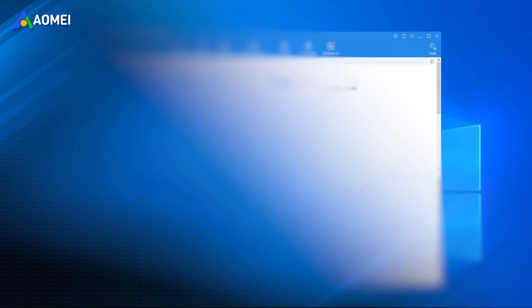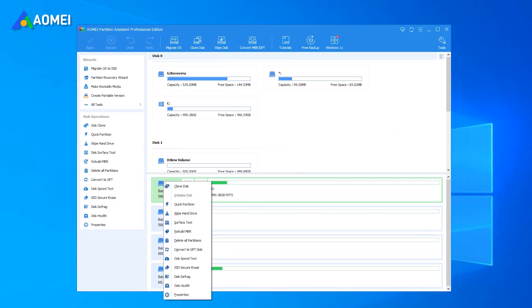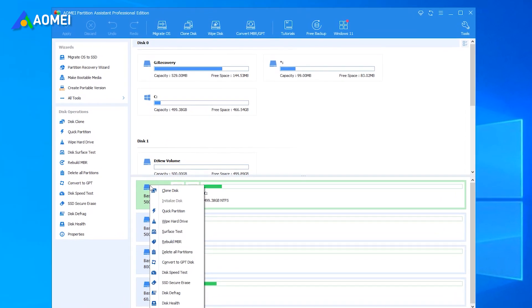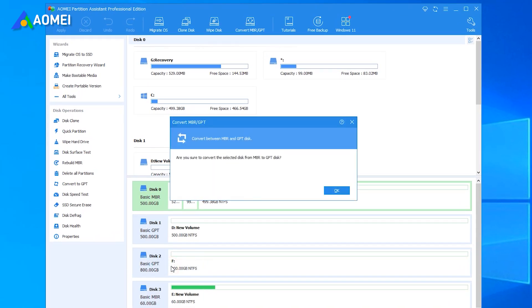Launch AOMEI Partition Assistant Professional. Right-click the disk you want to convert, and select Convert to GPT disk. Click OK to confirm the operation.